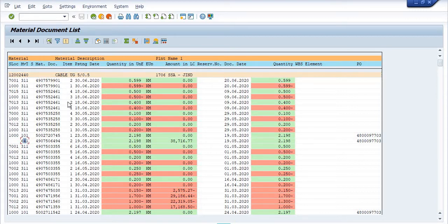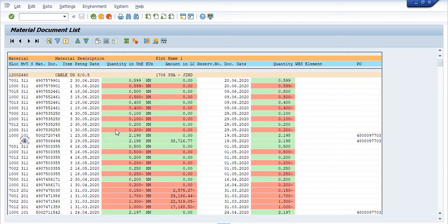Against these document types: on 18th June, 0.4 kilometers issued from storage location 1000 to 7013. On 30th May, 0.1 kilometers to storage location 7000. On 30th May, 0.2 kilometers issued to storage location 7012. This is all about the history of the use of this UZ cable in the particular time frame.